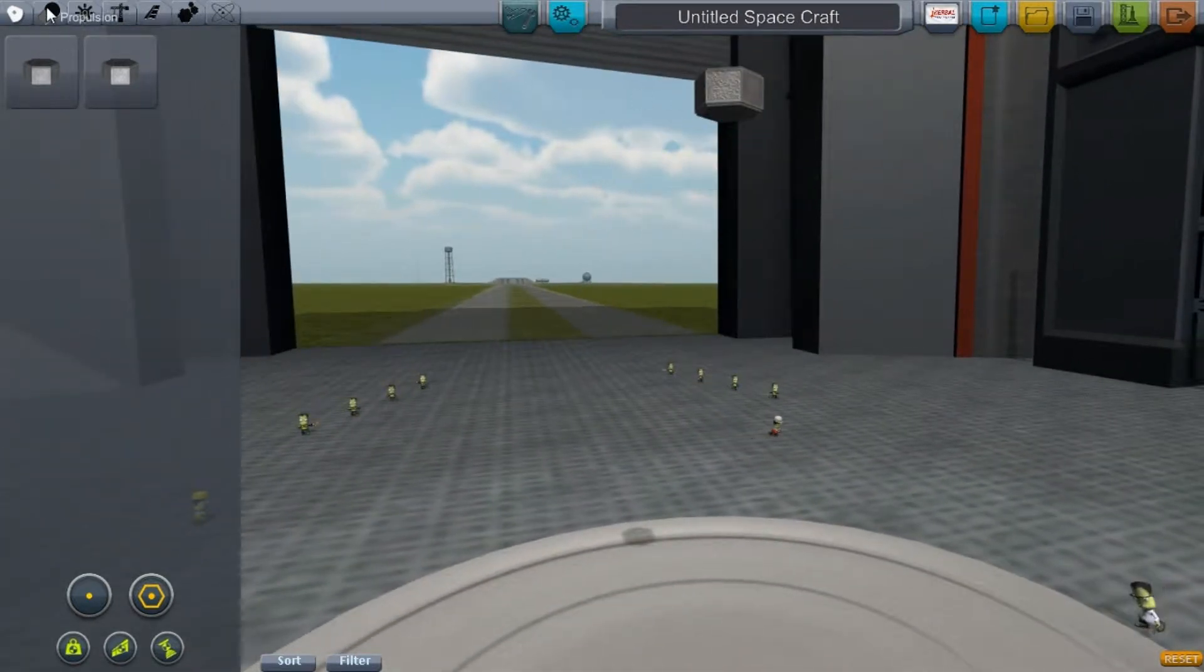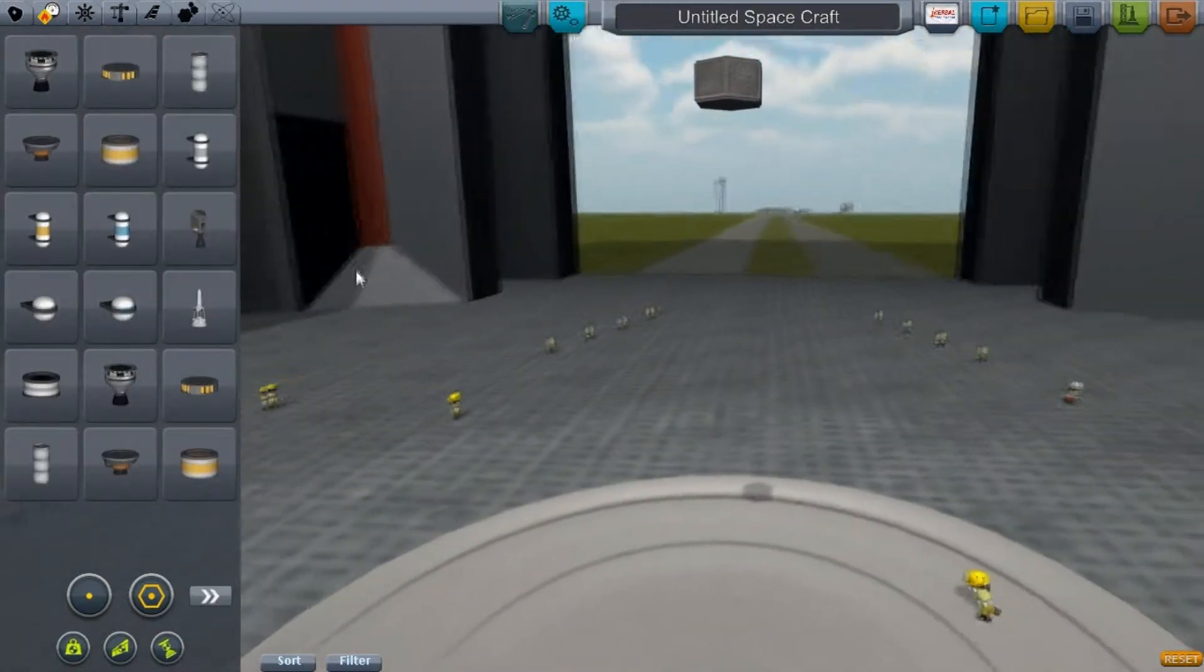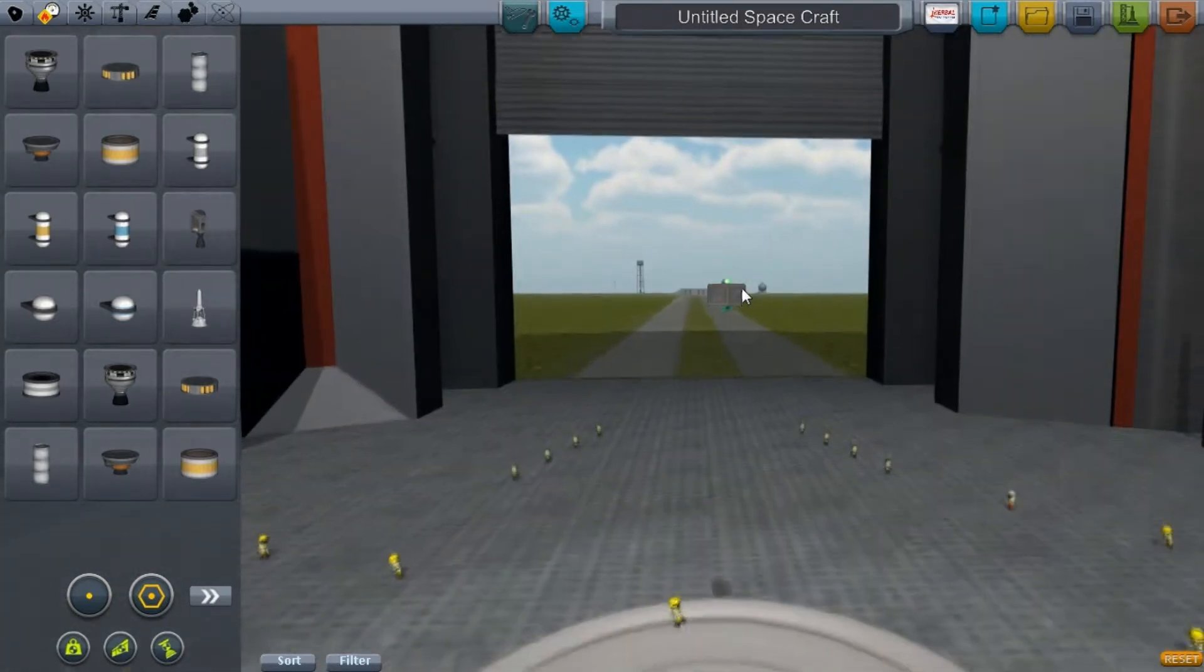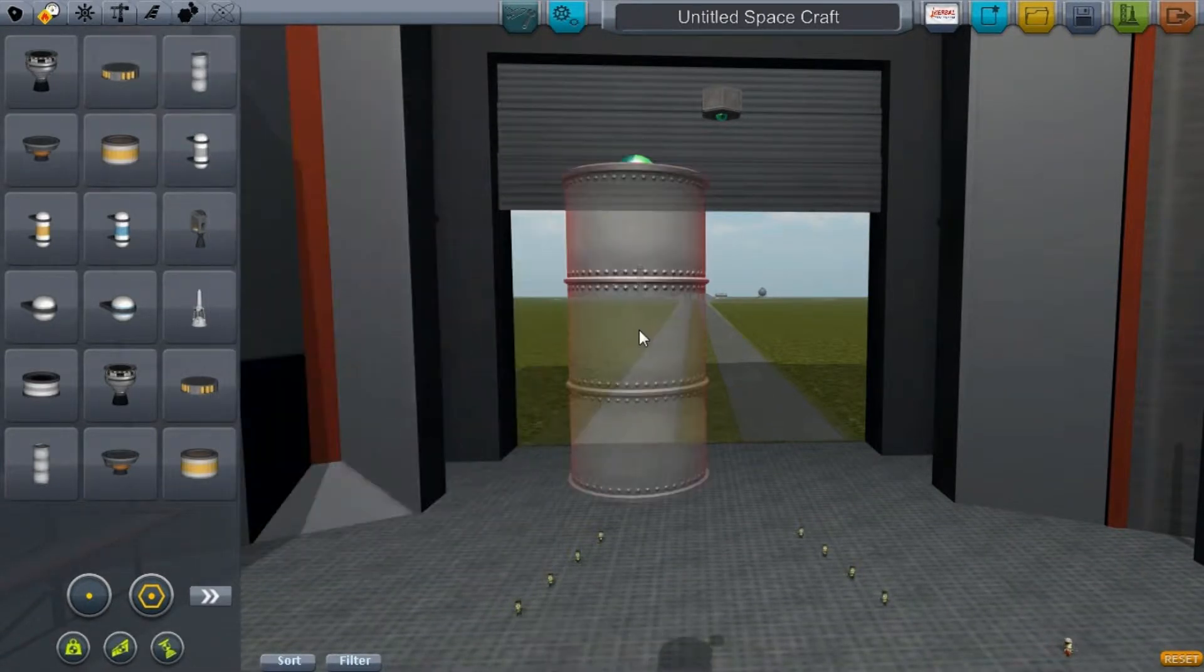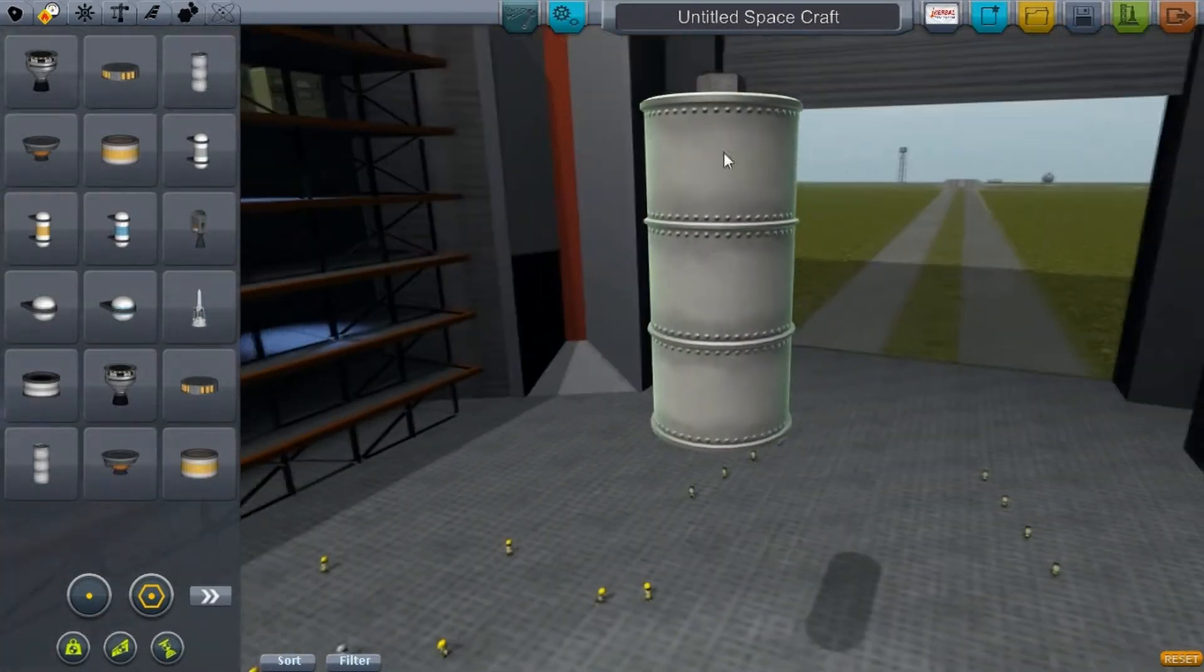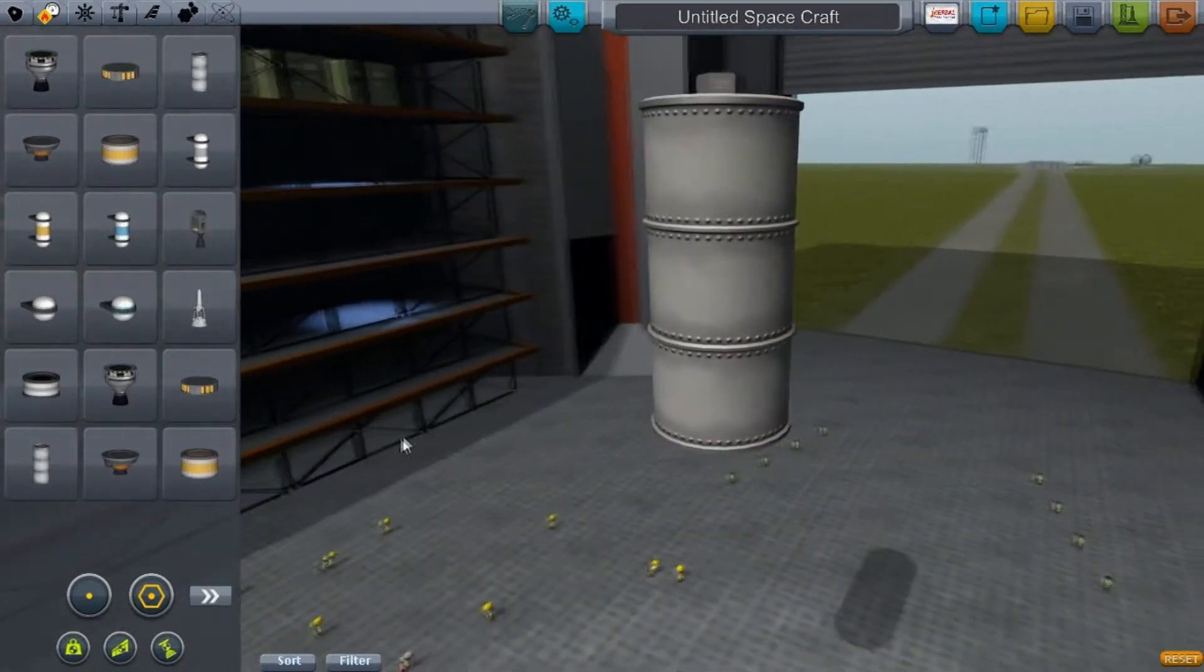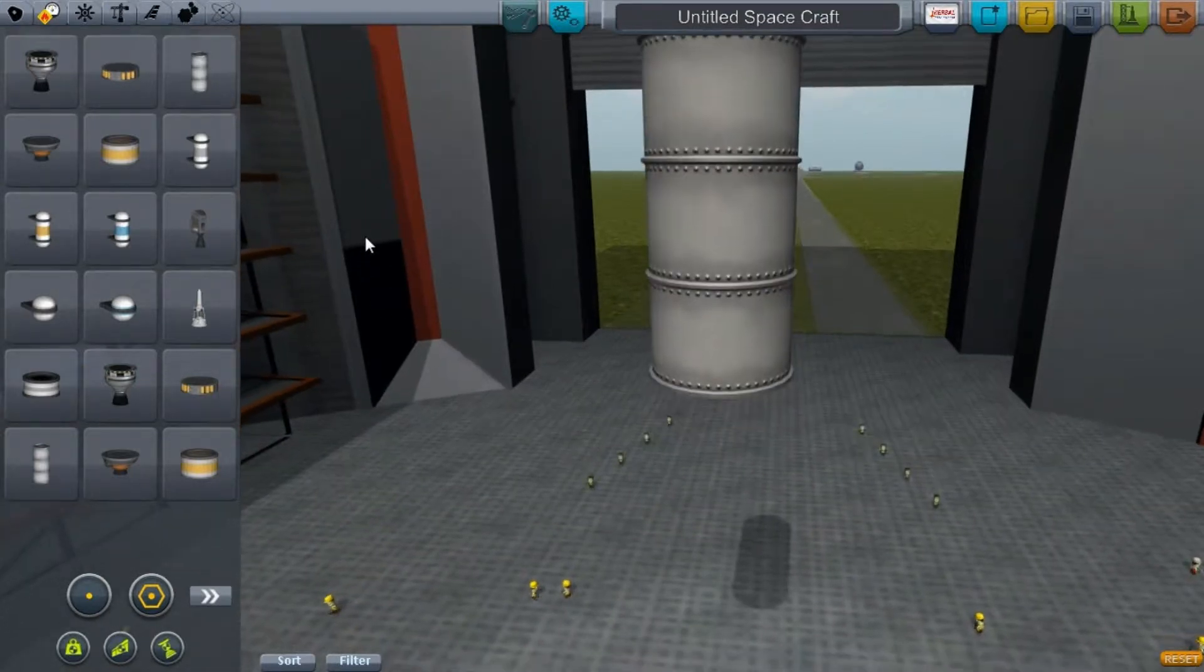The mod has everything ranging from propulsion to utility. Let's start with the fuel tanks because there are some very useful ones. First, we have the X248 fuel tank. This is a nice in-between size between the orange tank and the double, with the single on it.